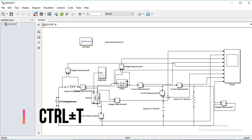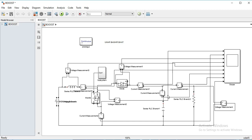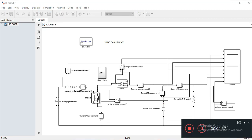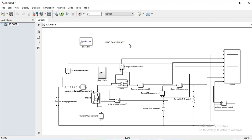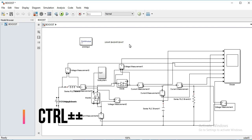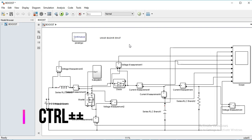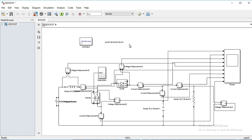If I want to start the simulation, I press Ctrl+T. To zoom in, I press Ctrl+Plus. To return to normal zoom at 100%, I press Alt+1.